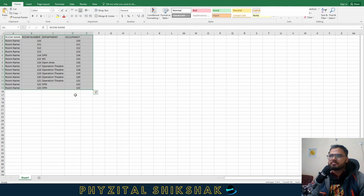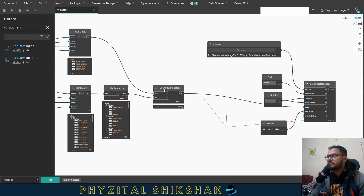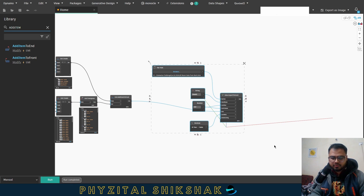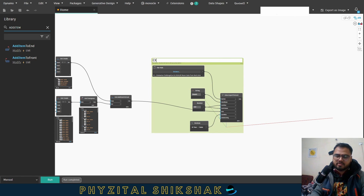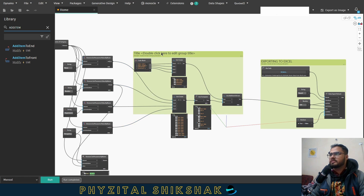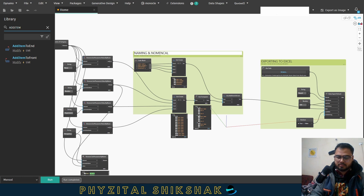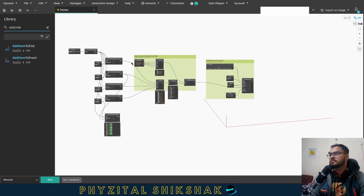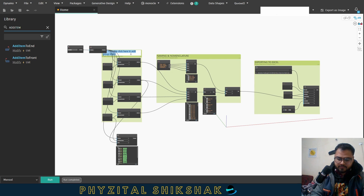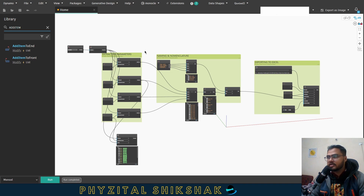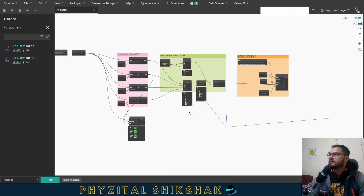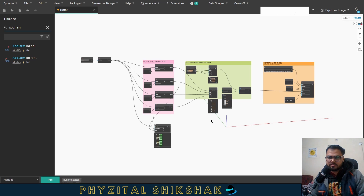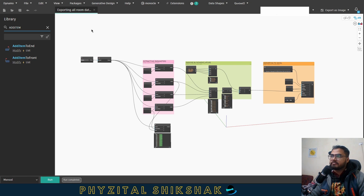So this was the solution — changing and exporting room data to Excel. For organization, I'll add some naming and nomenclature groupings, color the parameter nodes in pink, and then save the script. We are done with our very first Dynamo script.